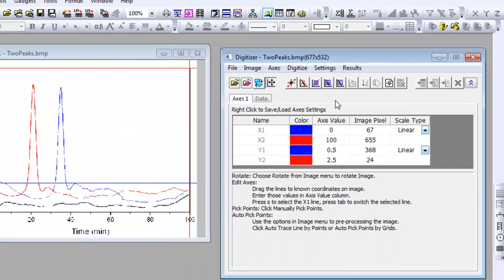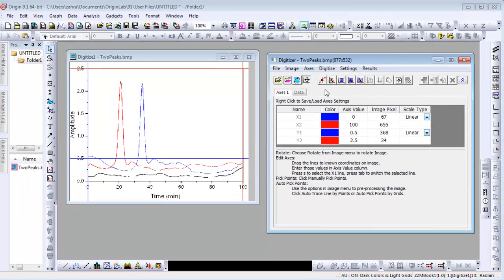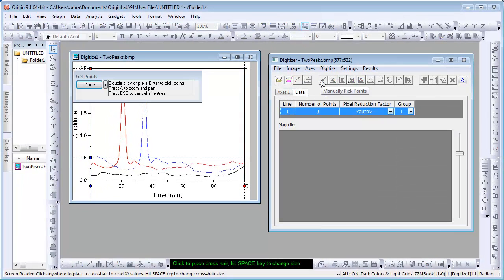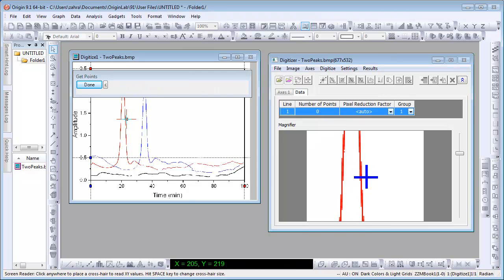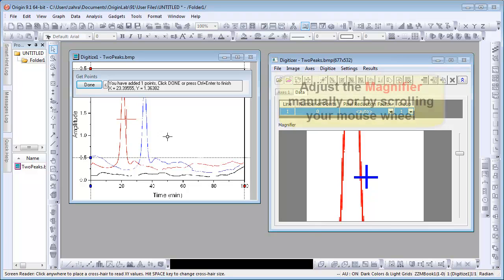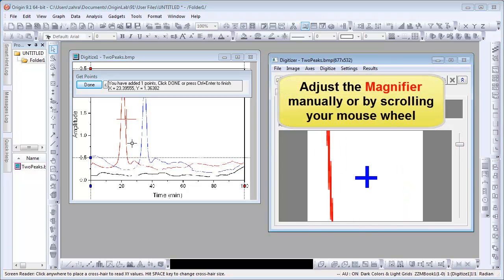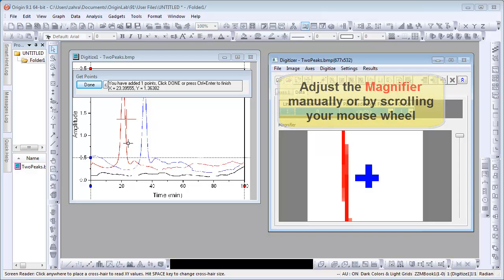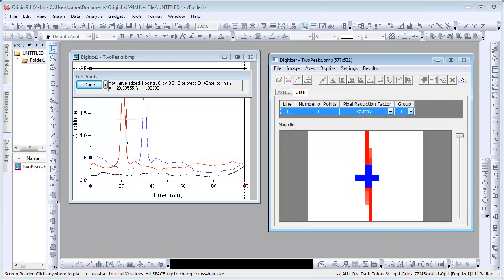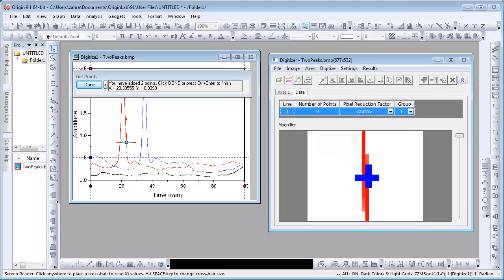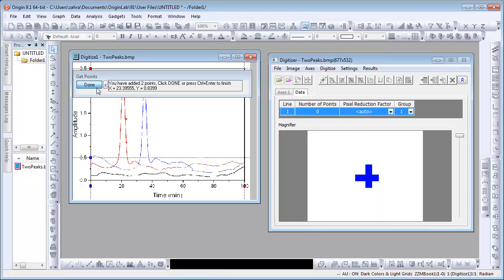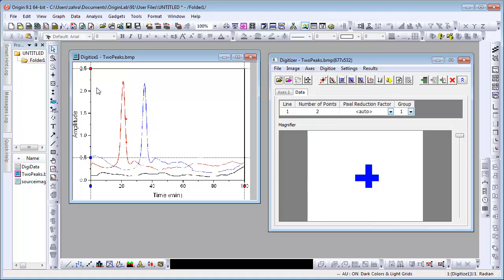We will now use the Manually Pick Points method to digitize the red curve. Click on the button and hover your cursor above the curve. A magnifier will appear in the Data tab with a blown-up view of the cursor in the curve. Double-click to select a point. The magnifier can be adjusted manually or by scrolling the mouse wheel. Align your cursor and double-click to select another point. We have now picked two points as will be shown in this box as well as on the Data tab.